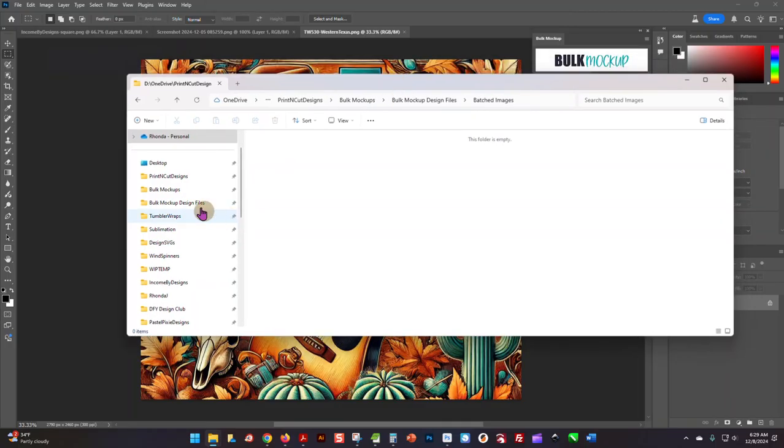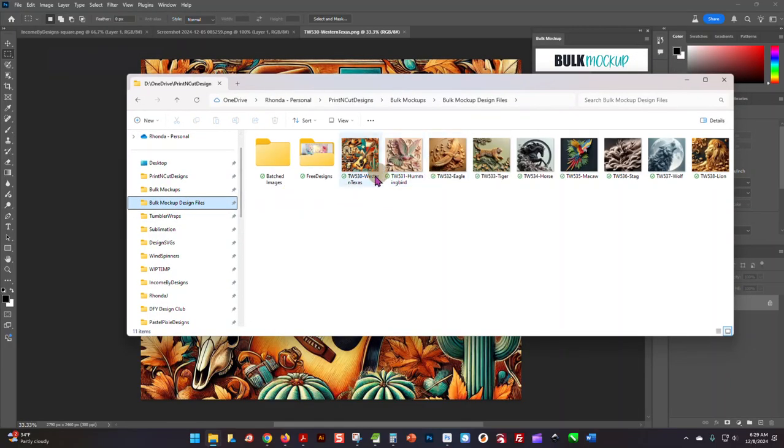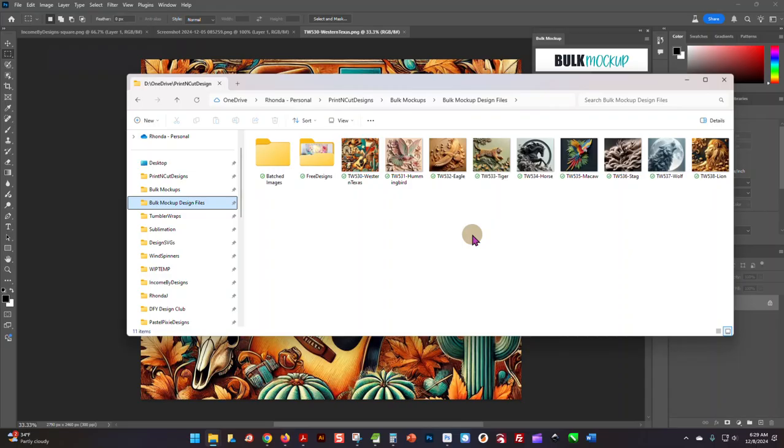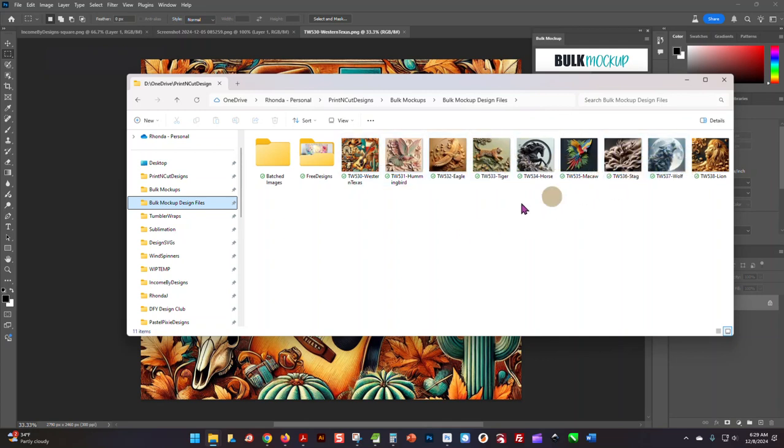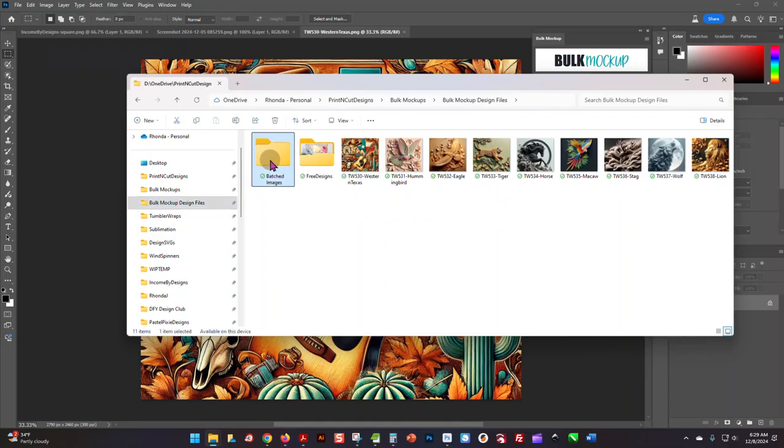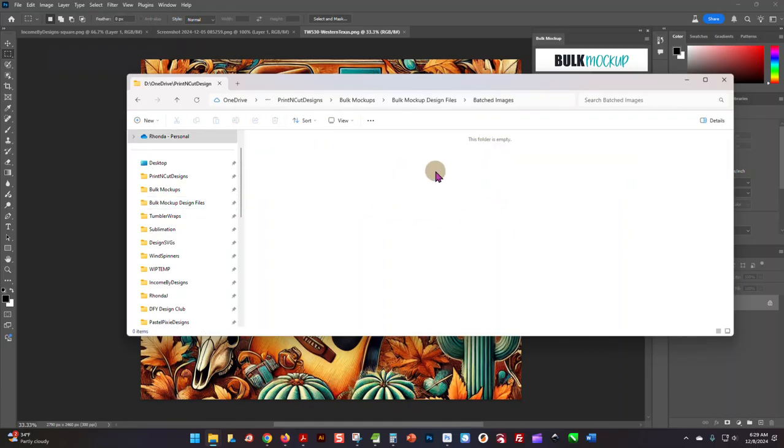I have like nine files in here—that's not many. Normally in my design folder I could have up to 50 or 60 designs sitting in here waiting to be batched and uploaded and listed, but for the demo I just have nine designs in here. And here is my Batched Image folder, and you can see that's empty.